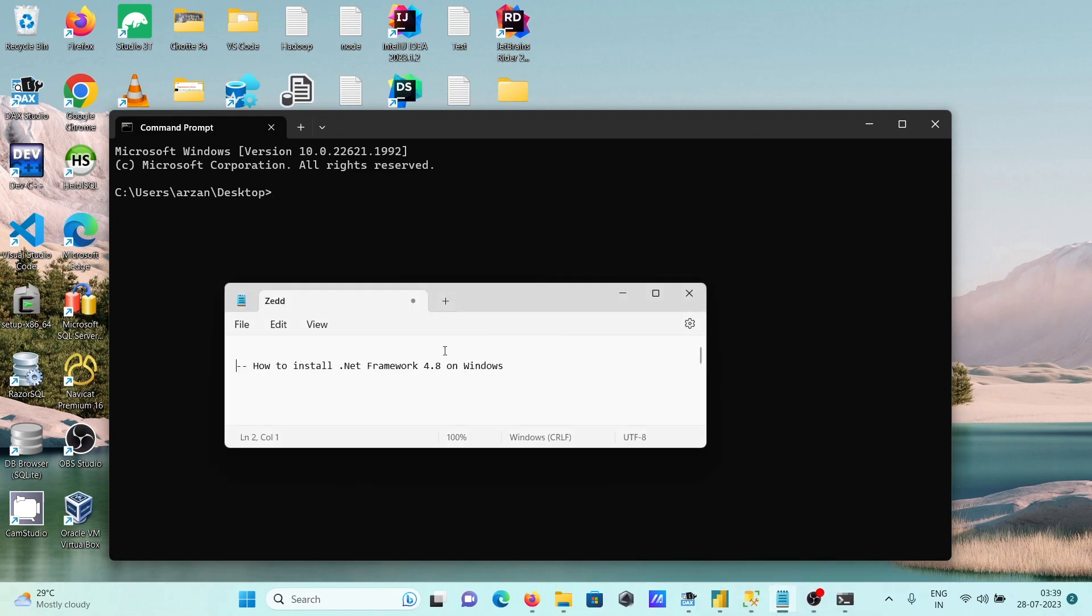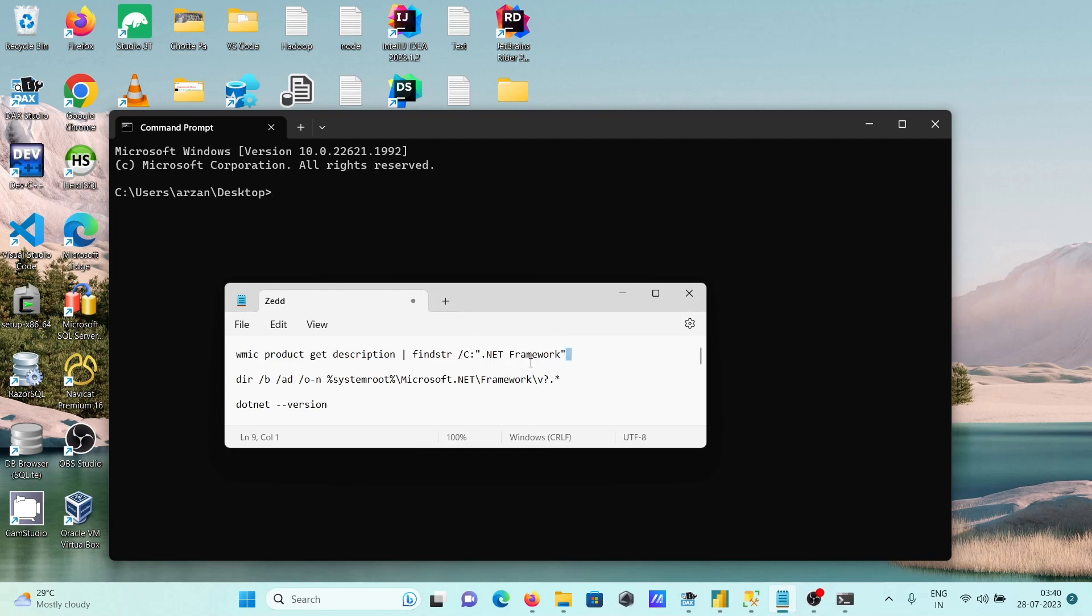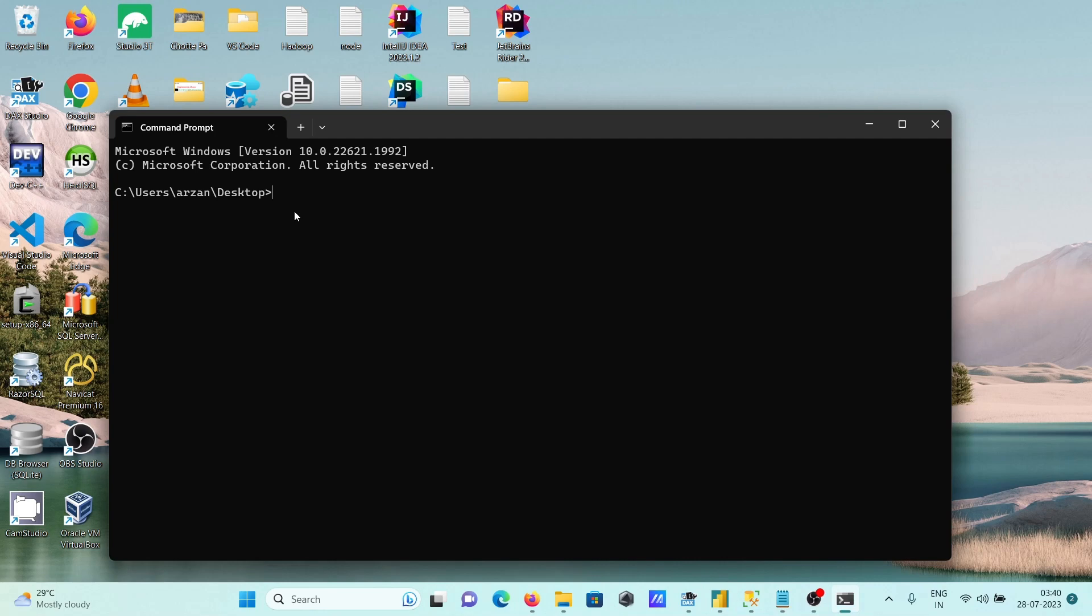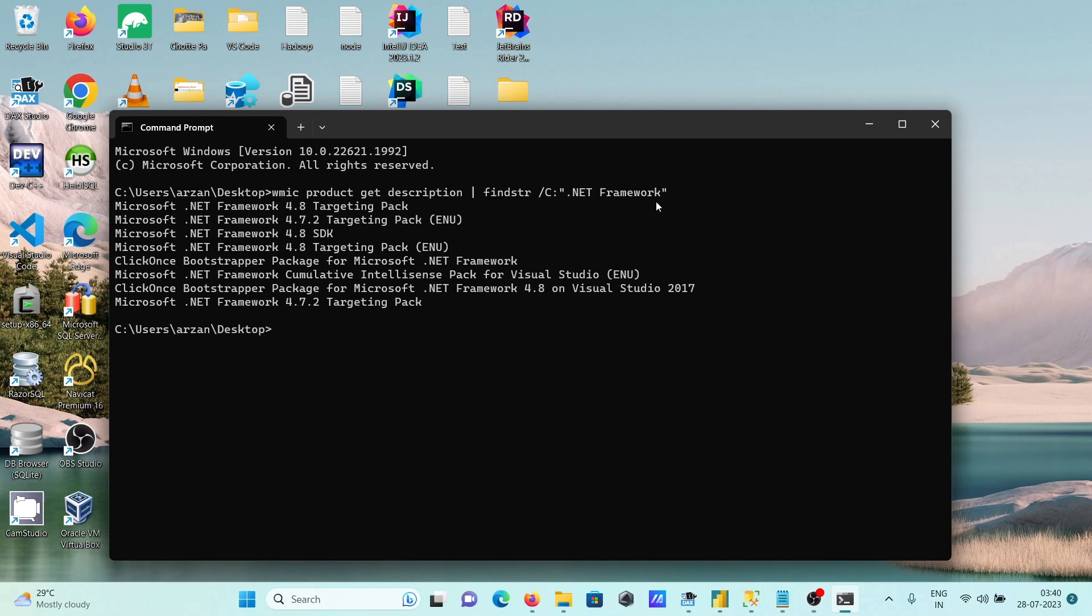I'll run this command to find .NET Framework installations using Get-WmiObject cmdlet with product and description filters. Here you can see the 4.8 targeting pack appears, and both 4.7 and 4.8 are installed.